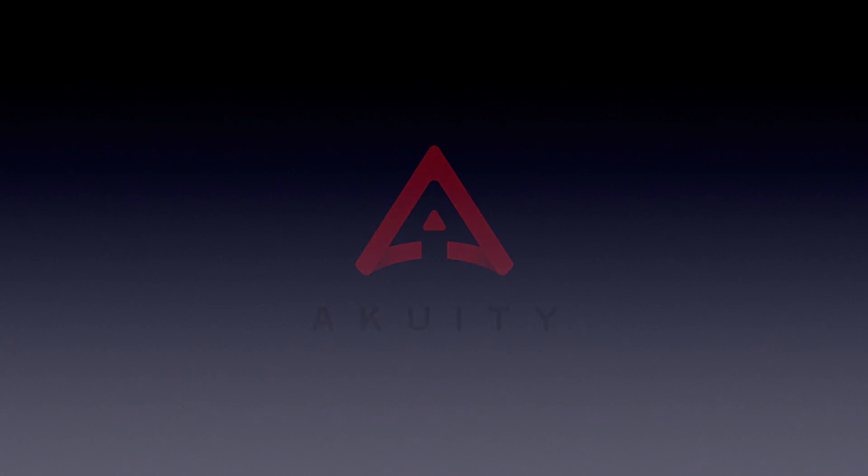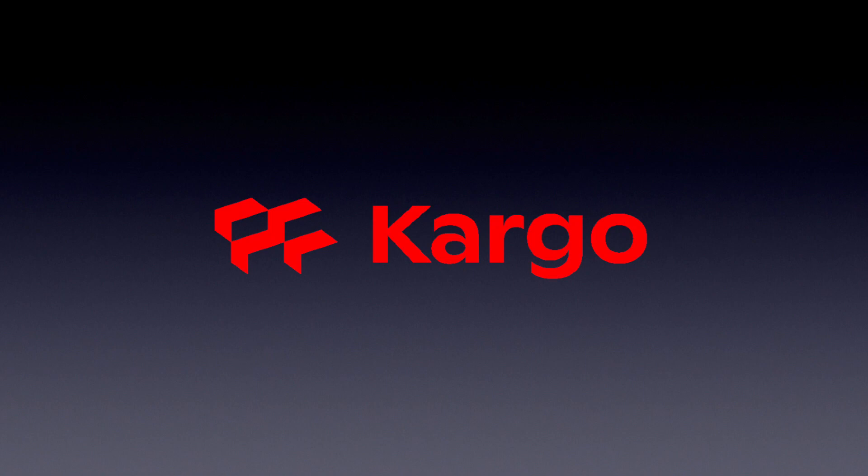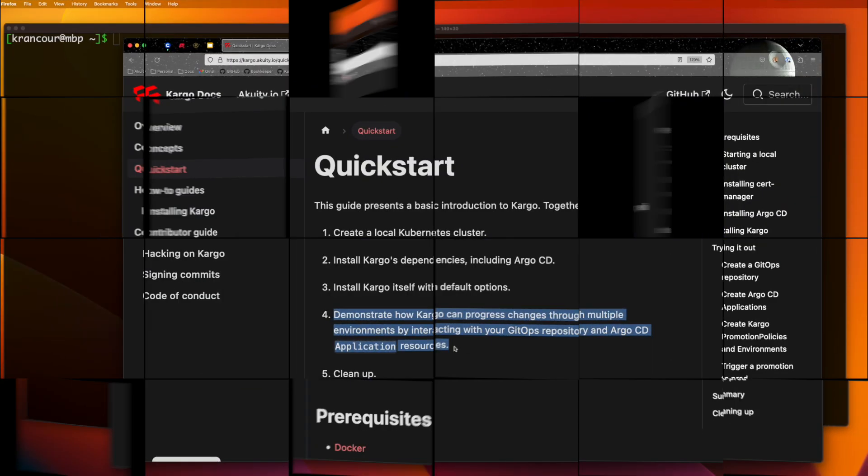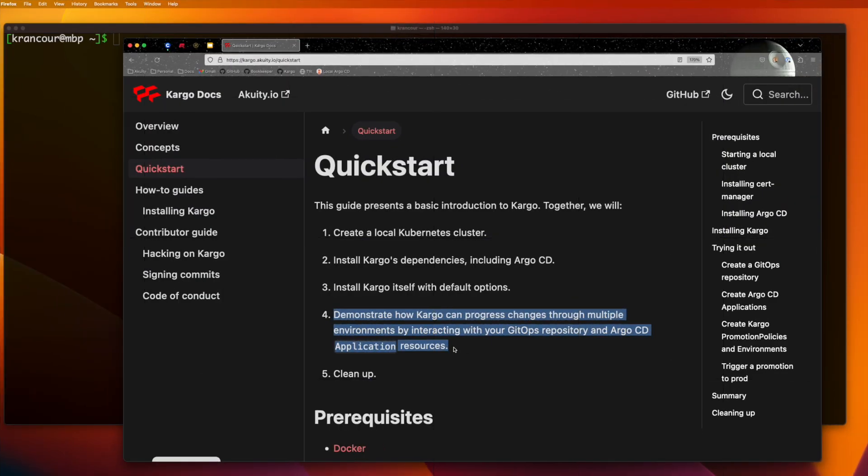Welcome to the video adaptation of the Cargo Quickstart. Our goal today is to demonstrate how Cargo can progress a change from one environment to another by interacting with a GitOps repository and Argo CD applications.